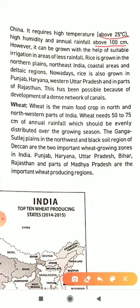Rice is grown in the northern plains, North East India, coastal areas, and deltaic regions. Regions with good river drainage — North East India, Himalayan regions, Meghalaya, Assam, and West Bengal — receive very good rainfall and are major rice-growing areas.